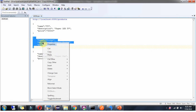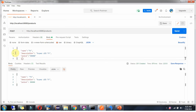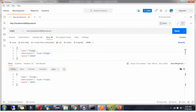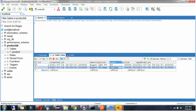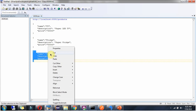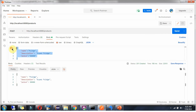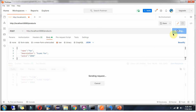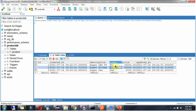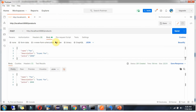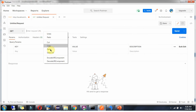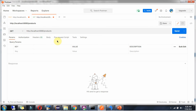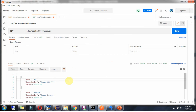I will create one more product. The product name is Fridge. Click send and it is created. I will create one more product. The product name is Fan, and now three products are in the database. To get all products, use the findAll URL with HTTP method GET. Click send and I got all the products.